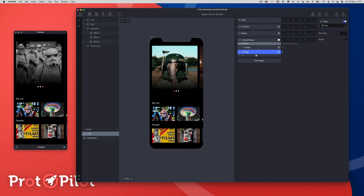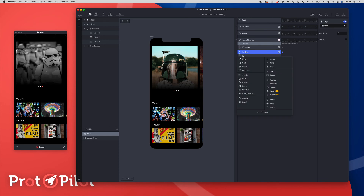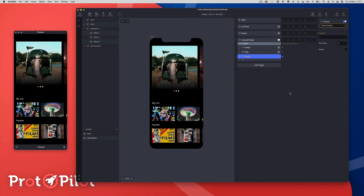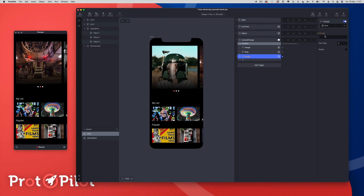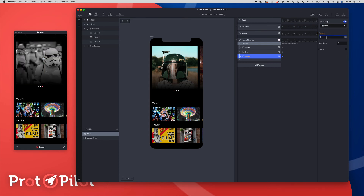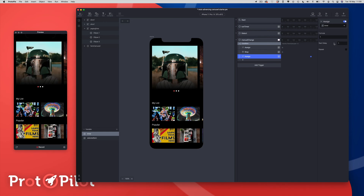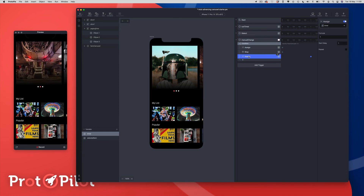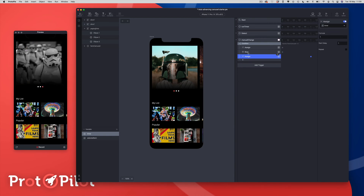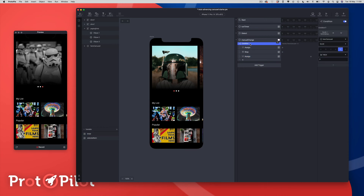We're going to add another assign targeting the timer variable and set the formula to 1, with a delay of 1. We need to restart the timer — we stopped it while transitioning manually, and once we finish transitioning we need it to start again. We're delaying it by one second so that we get the synchronization correct.